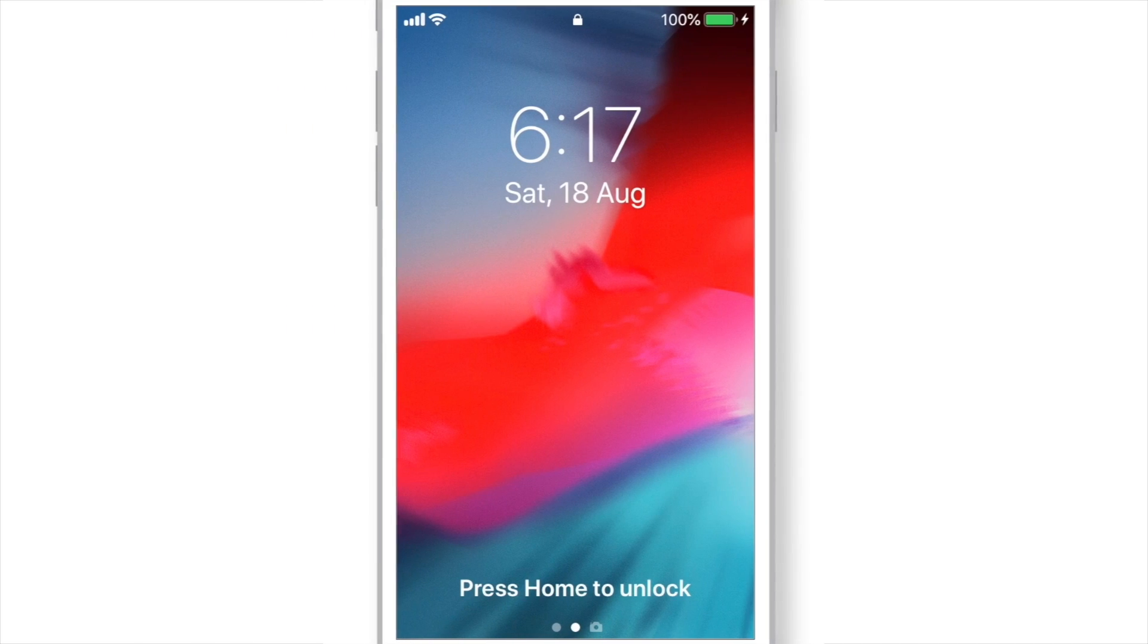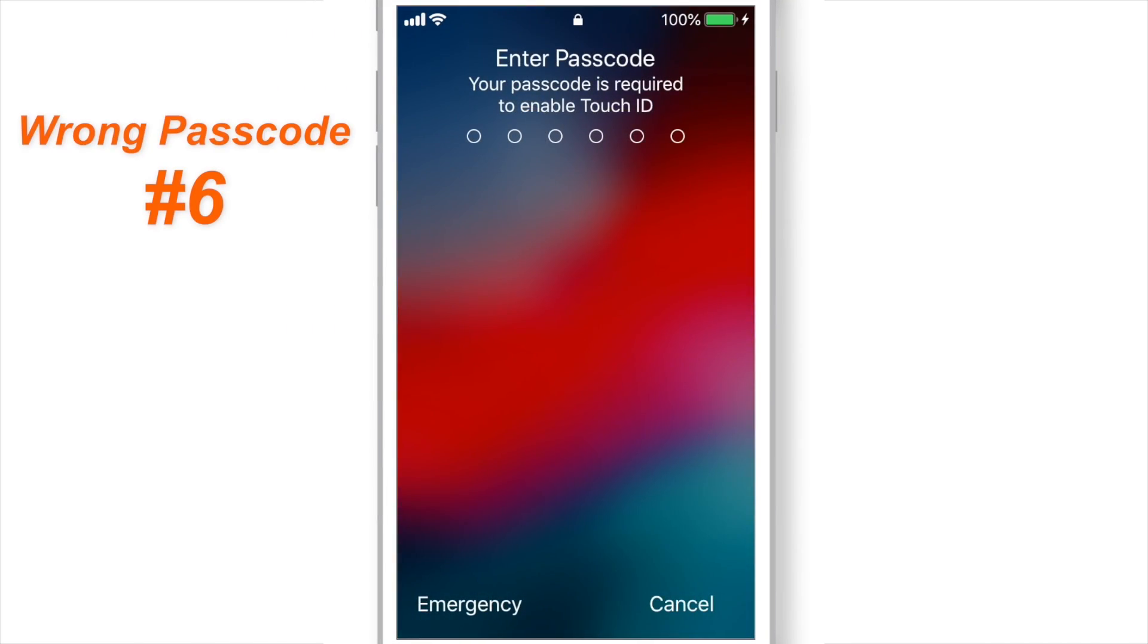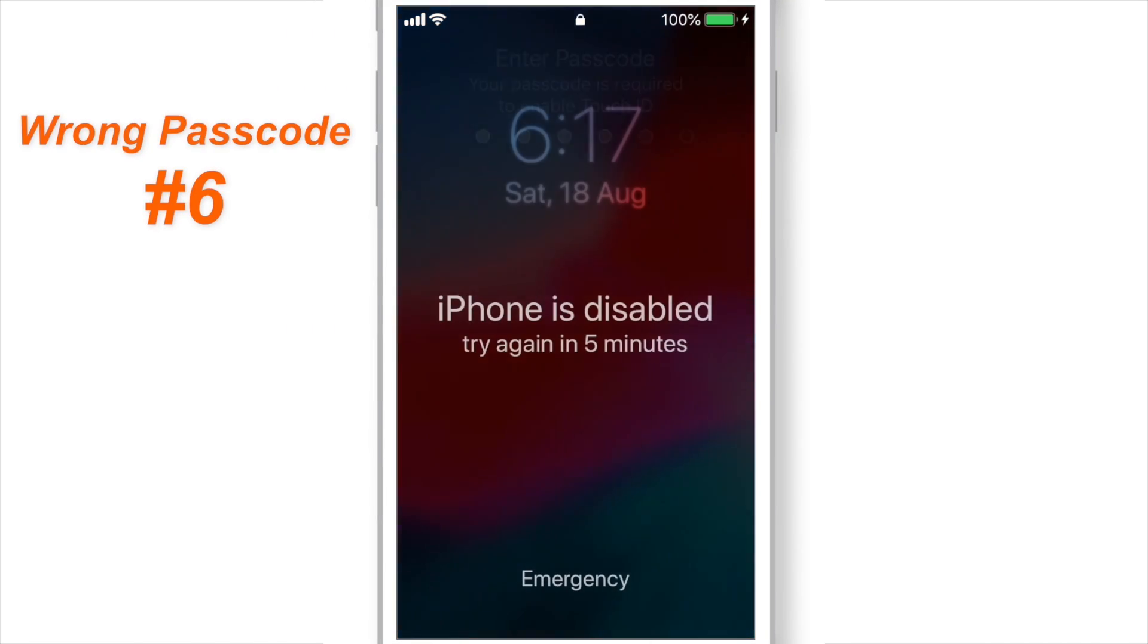After 1 minute, I again entered the wrong passcode. And this time, the iPhone got disabled for 5 minutes.